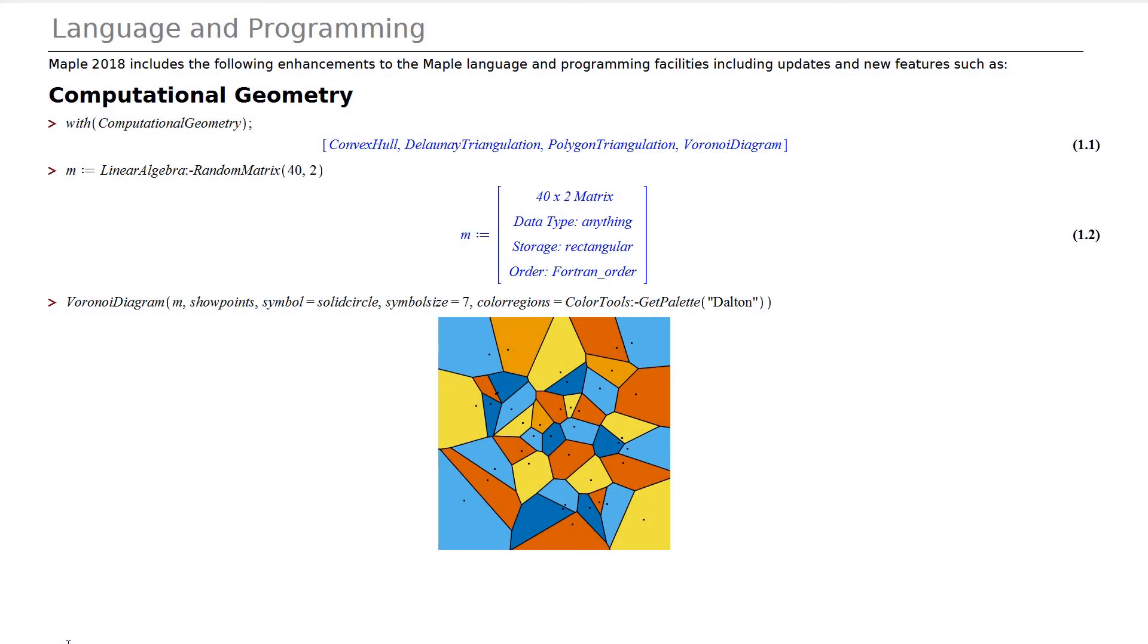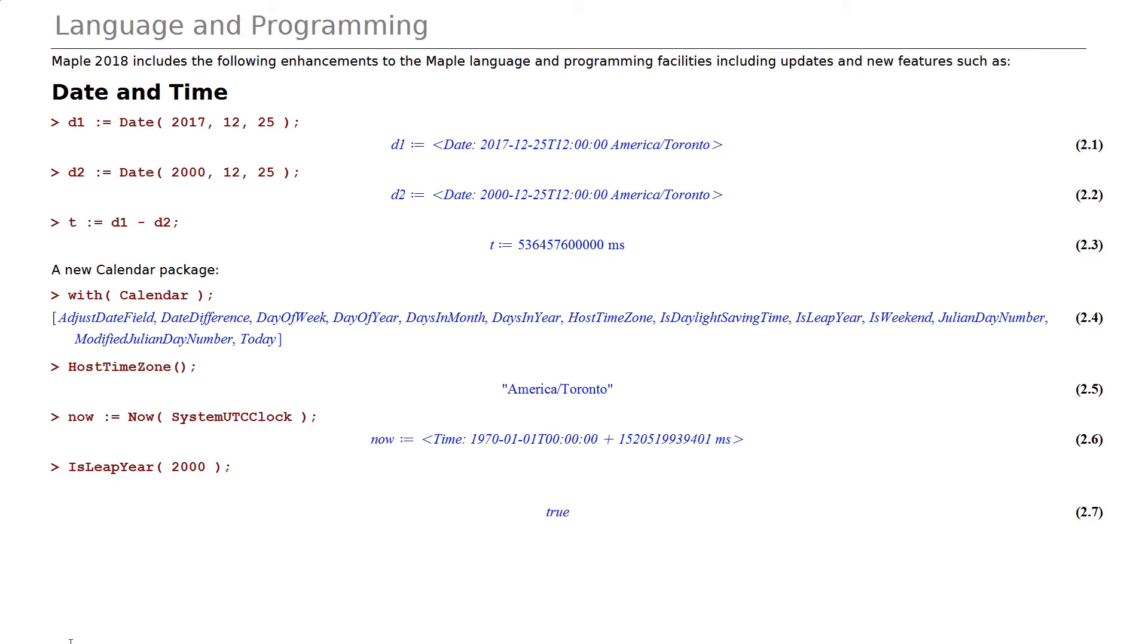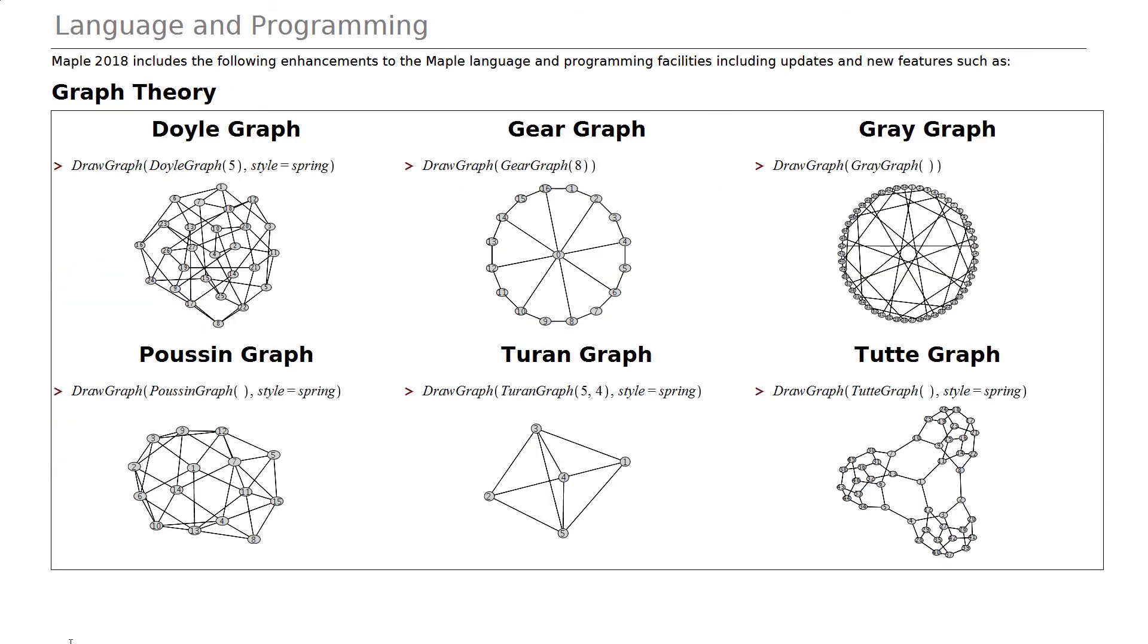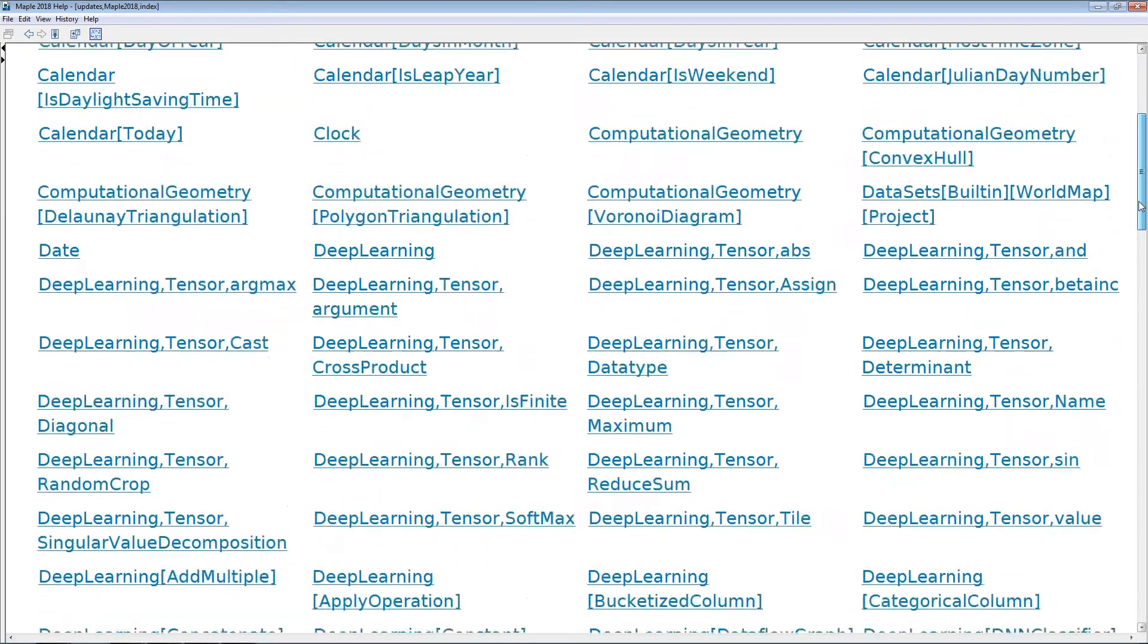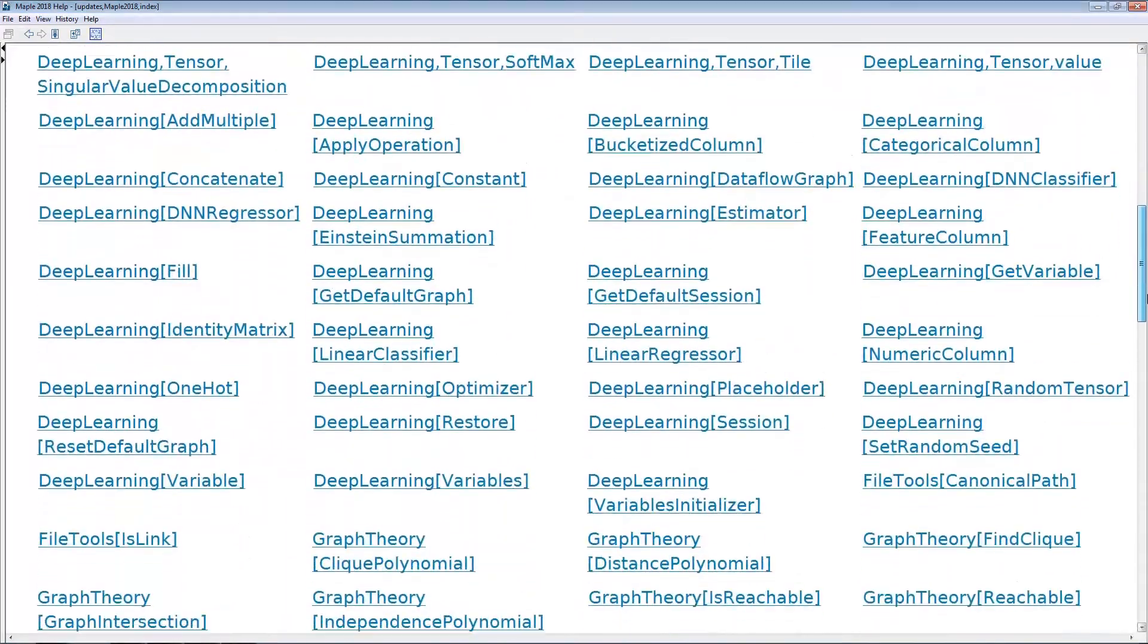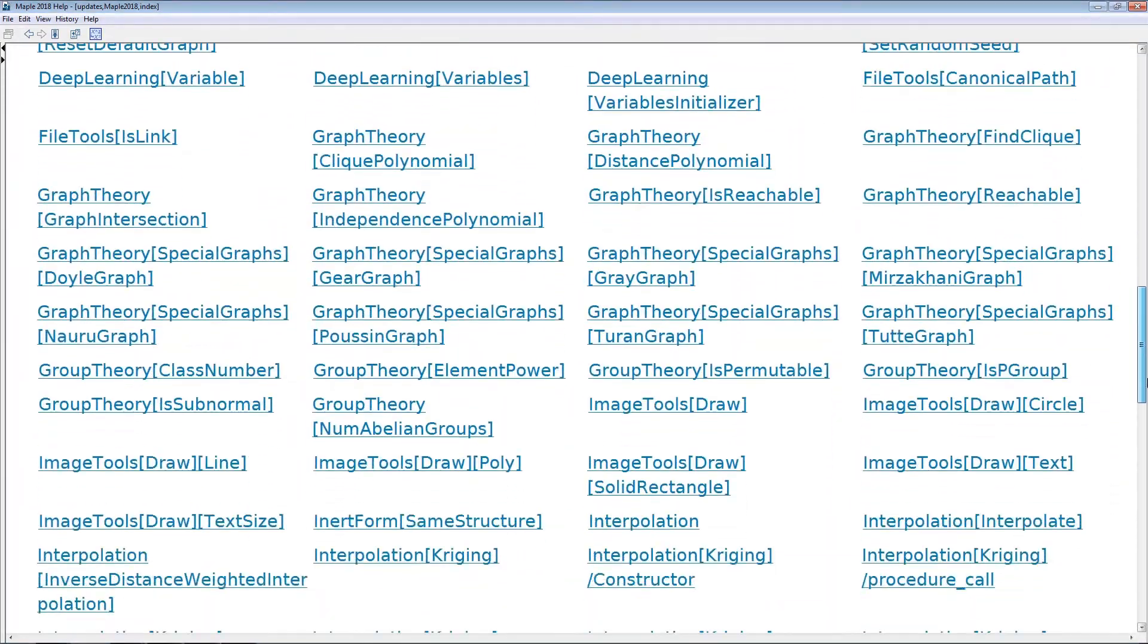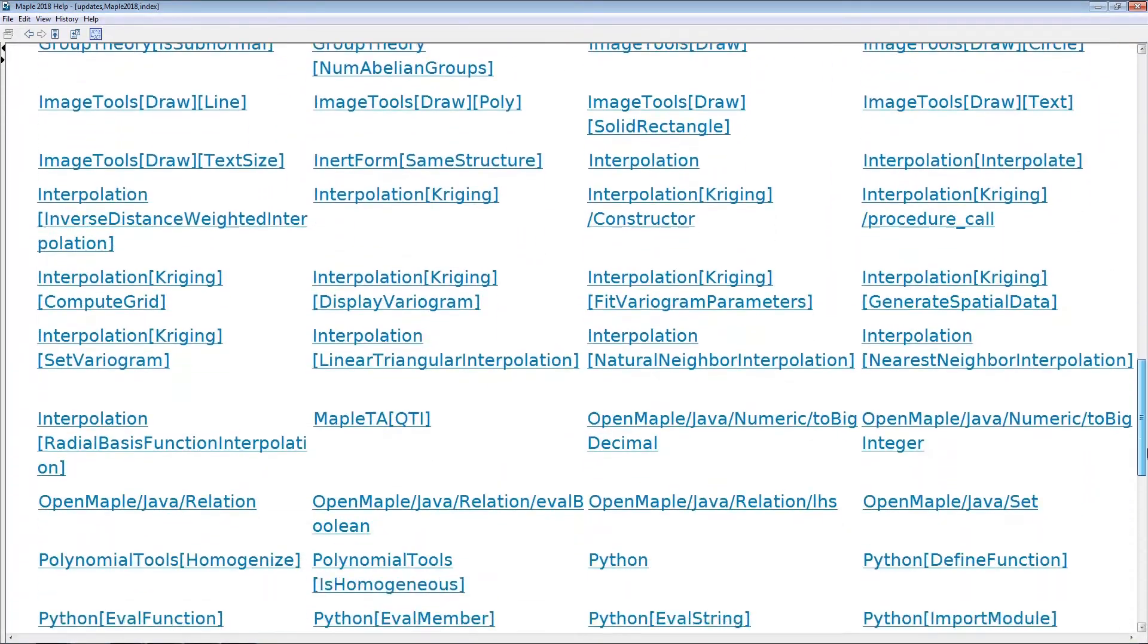These include a new computational geometry package, support for working with times and dates, updates to several packages, including graph theory and group theory, and many other new and updated commands. The list goes on and on.